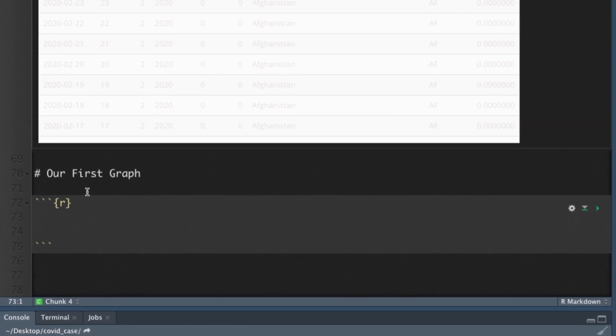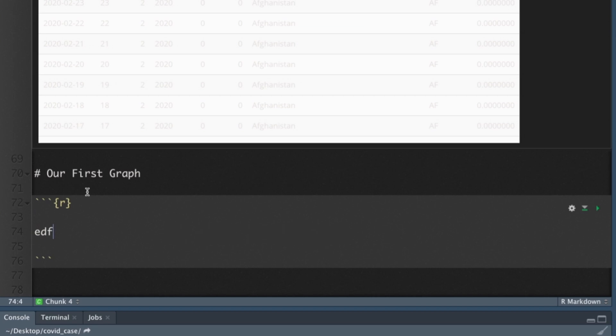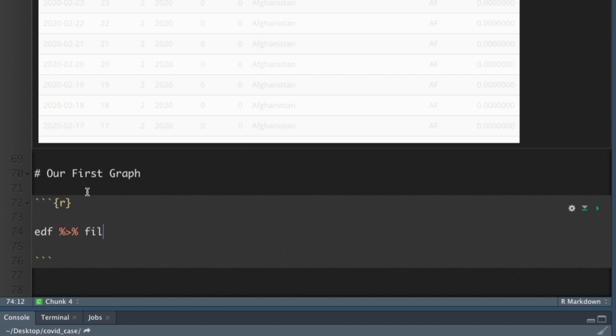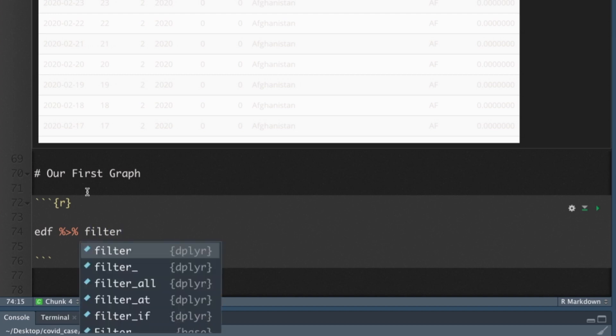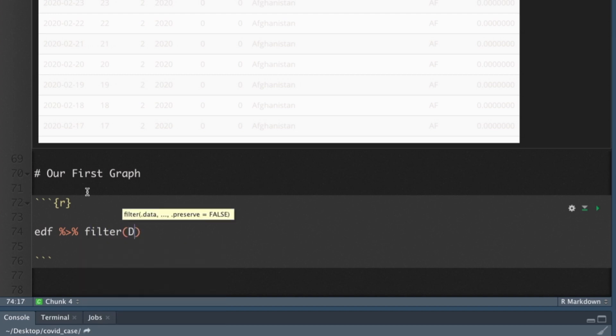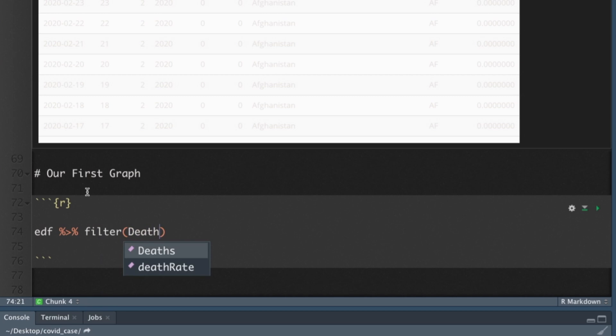We're going to use those functions to create a quick graph. I'll show you how to download the graph. What we want to do is I'm going to start with the EDF function. And what I want to do is I want to pipe it. So control shift M for me. We're going to pipe it into a filter. I'm not interested in all of the countries or all of the data.